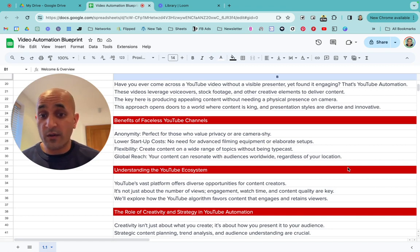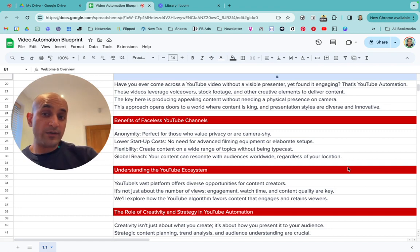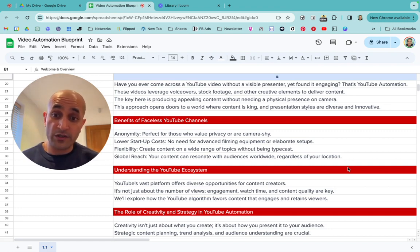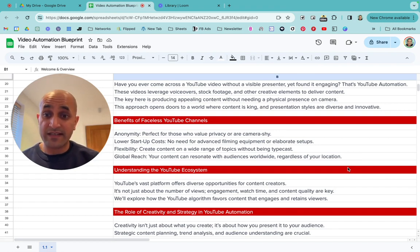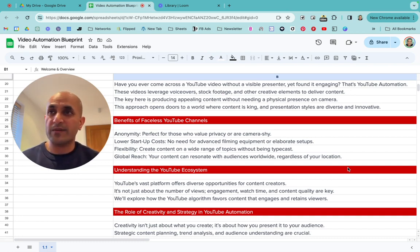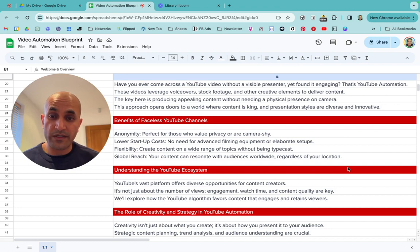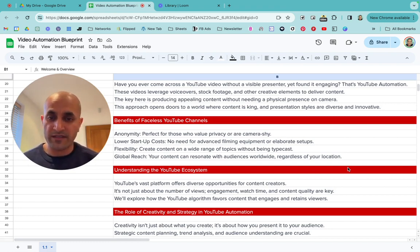It also has lower startup costs than normal businesses. You don't need the newest camera. If you want to be a traditional YouTuber you need a microphone, a camera, editors, and possibly elaborate real-world setups — and you might live somewhere where you can't do that. This model has very low startup costs compared to other business models as well.